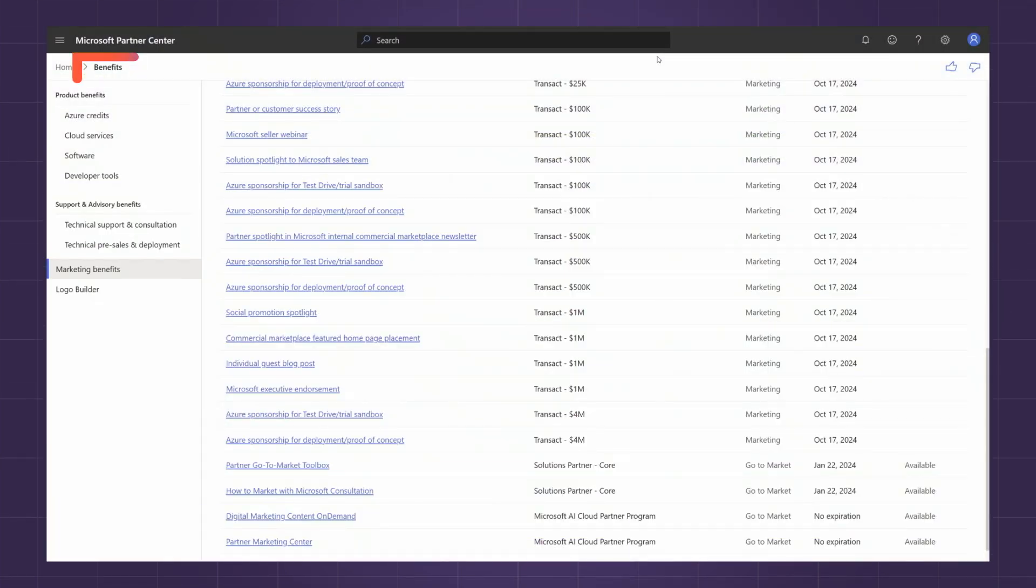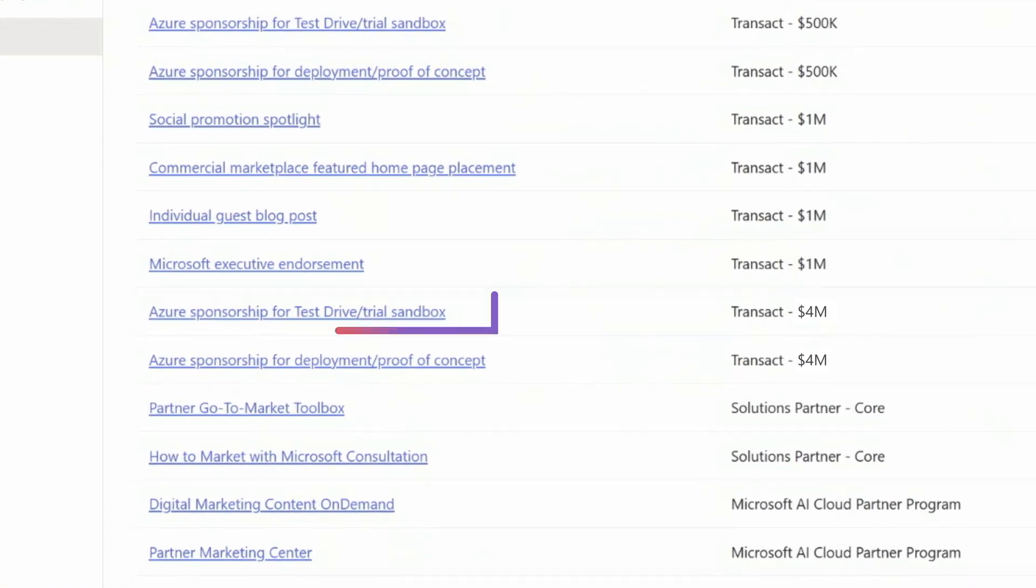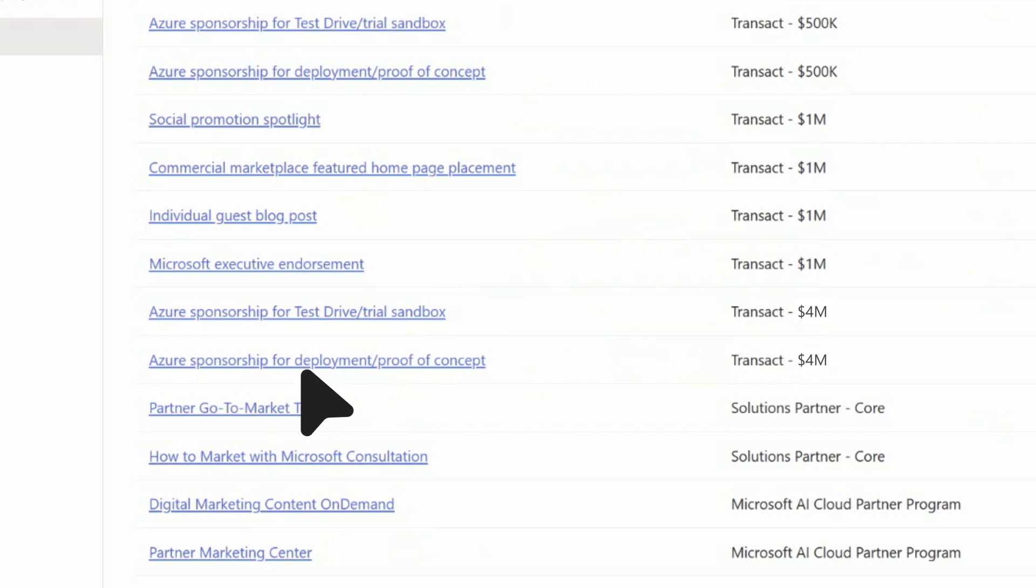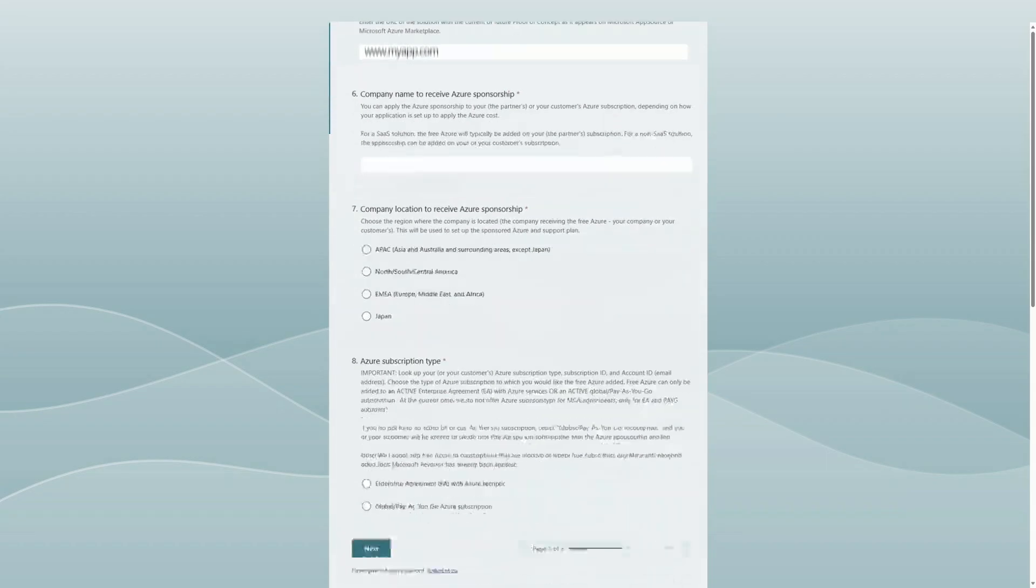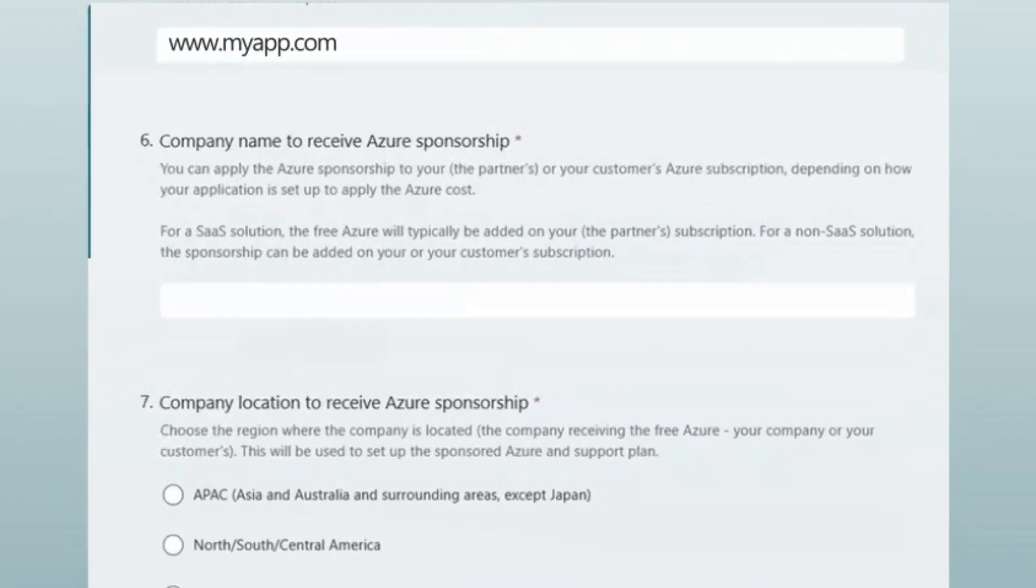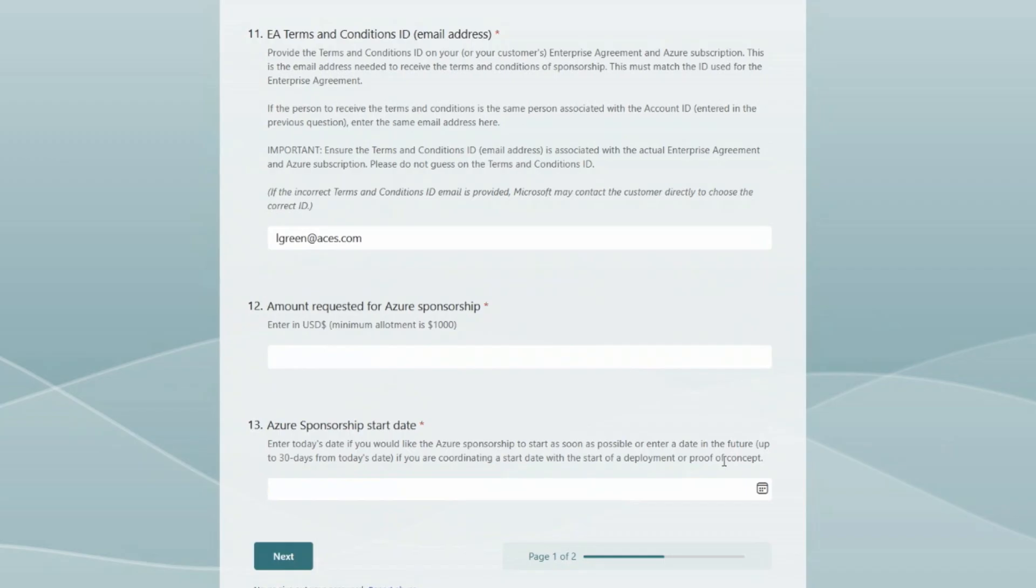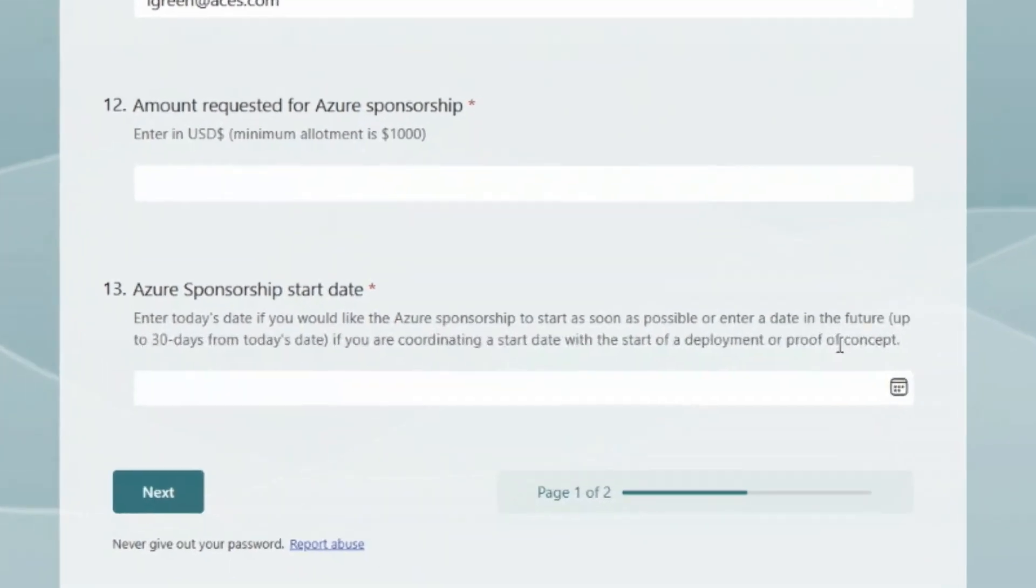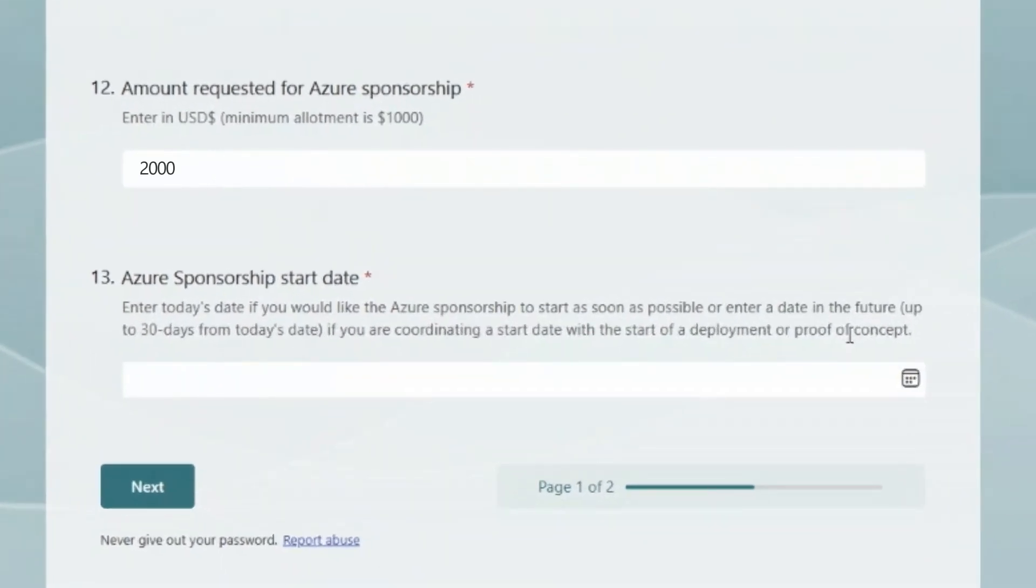You determine how to use the funds by assigning them to your test drive or a proof of concept, making it free to run. Then you decide which customers will receive some or all the Azure you have available. You can divide the balance between as many or as few customers as you like.